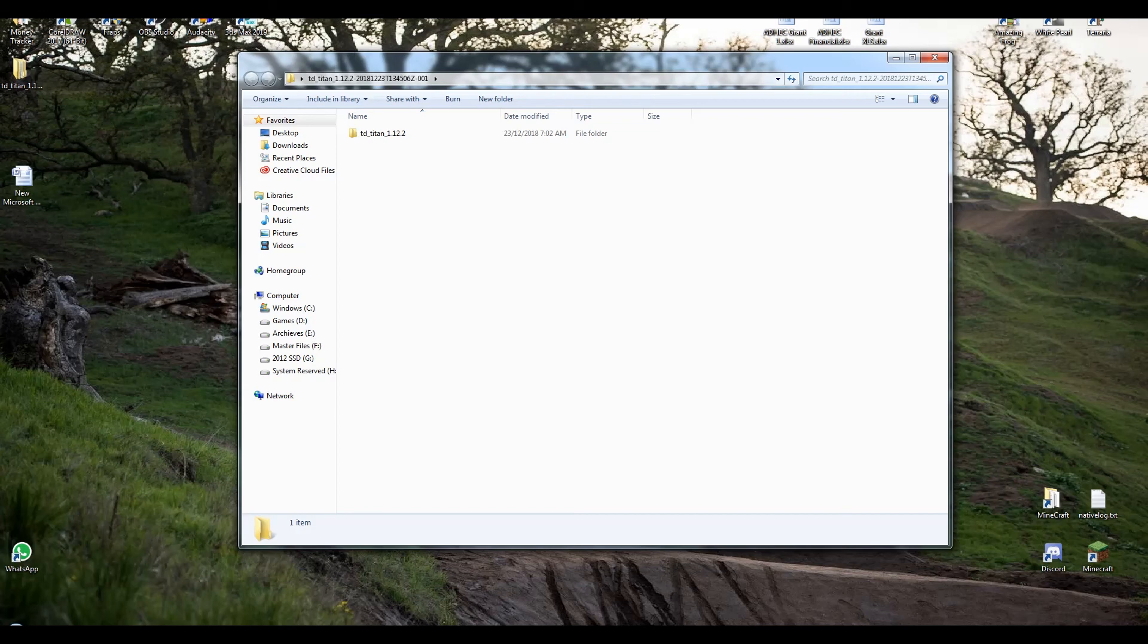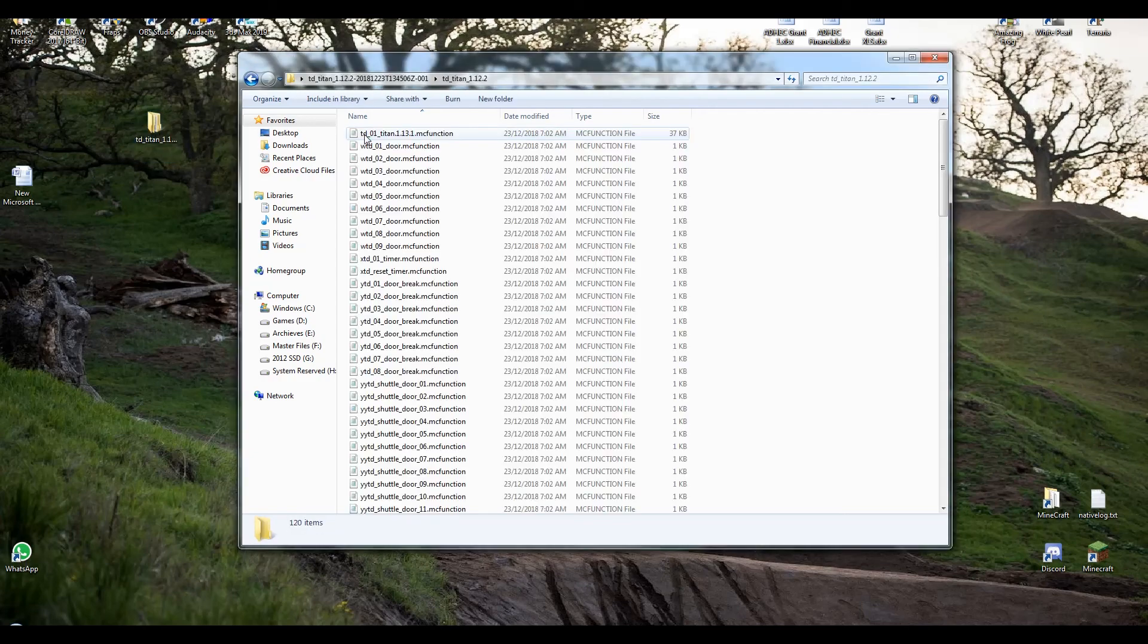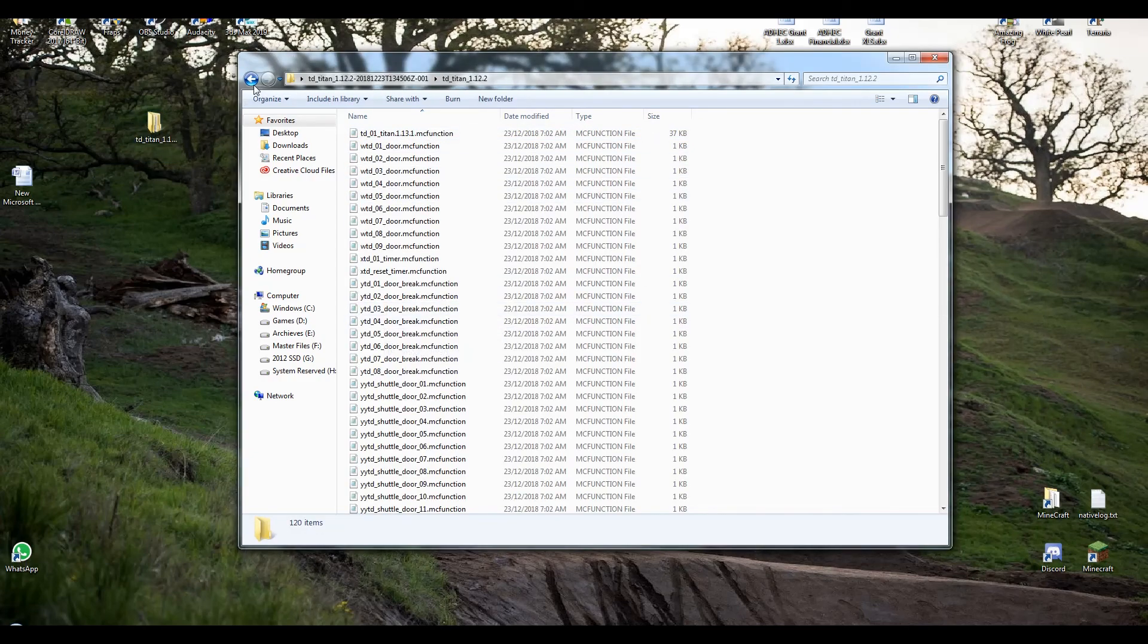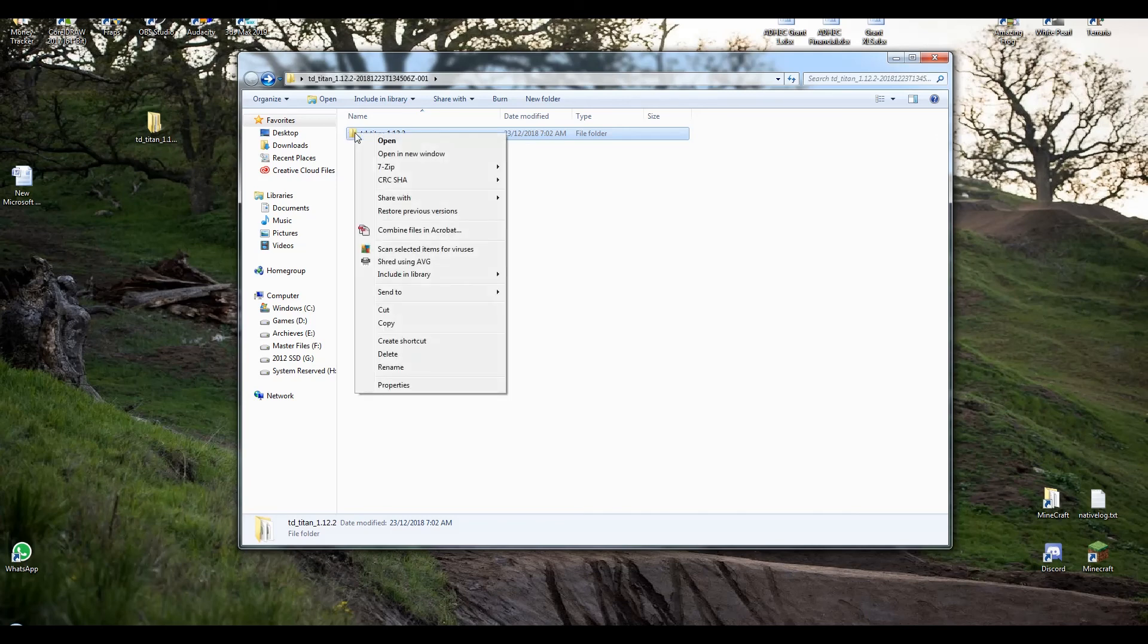So what we've done here is we've opened up this file folder here. So this is the unzipped version. What we need is all of these function files. So what I'm gonna do is click on this. I'm gonna copy or cut. I'm actually just gonna cut this.